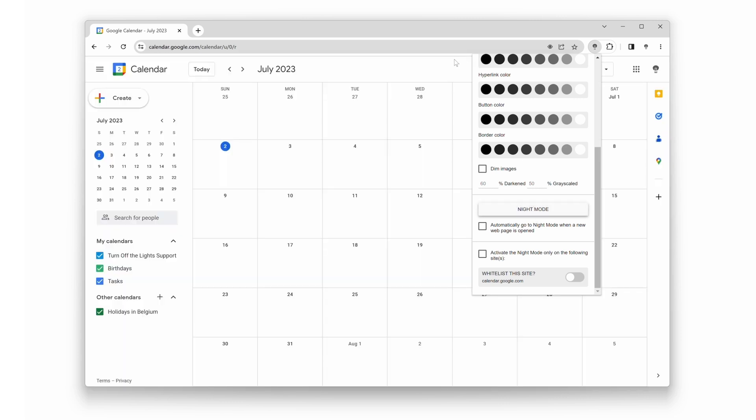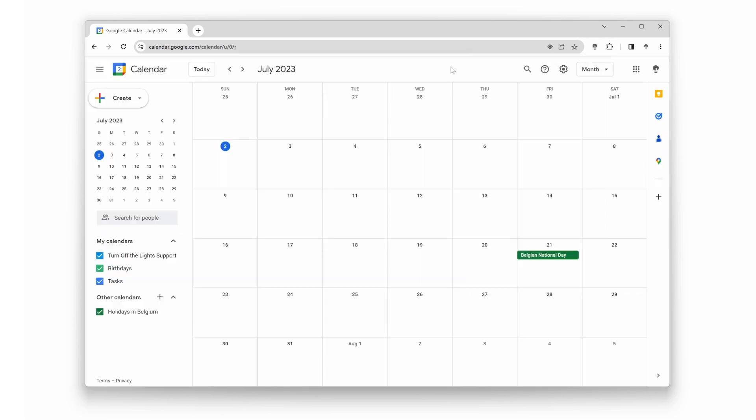Isn't it amazing how a simple browser extension can completely change the way you interact with your calendar? But wait, there's more! The Turn Off the Lights extension offers additional customization options for Dark Mode.